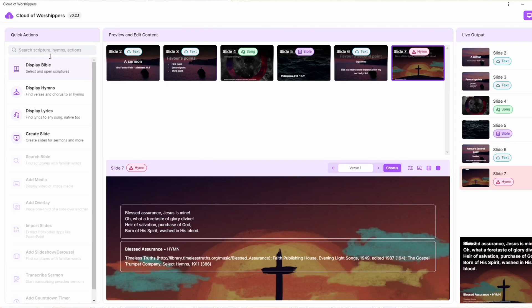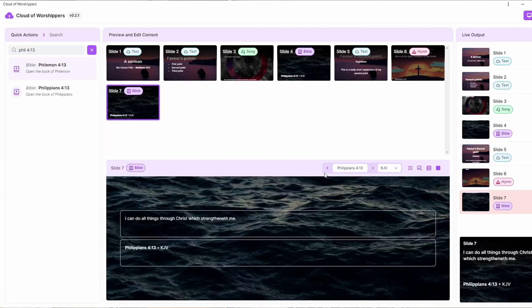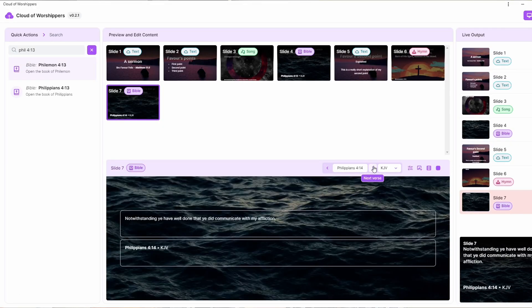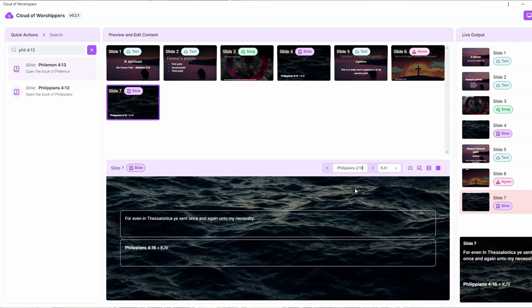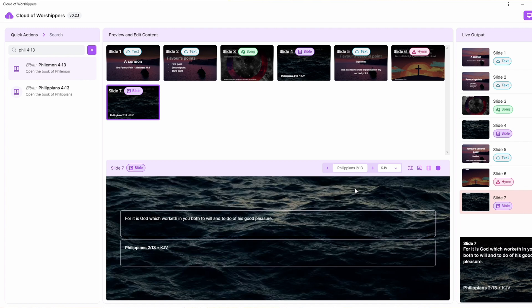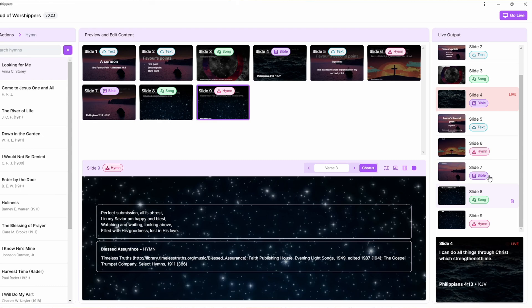The Quick Action panel is the place you need to search for any action that can be done within Cloud of Worshipers. You can find actions in the menu and search for them the way you think about them, and it will present something for you. The Preview and Release Content panel shows previews of all slides that have been created. The lower part has a pane where you can edit all of the slide content — like changing text content, moving to the next Bible verse, going to the next hymn or song verse, or changing the image or video. This is fully customizable on the edit content screen.